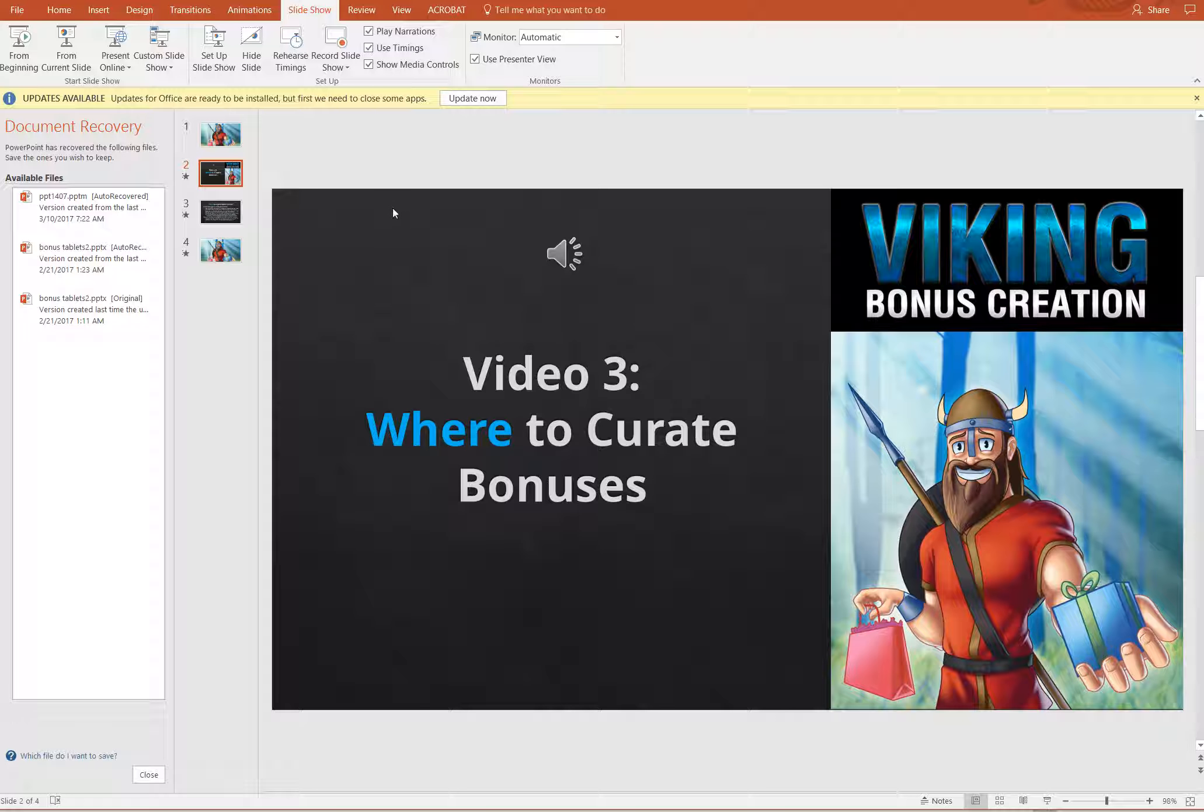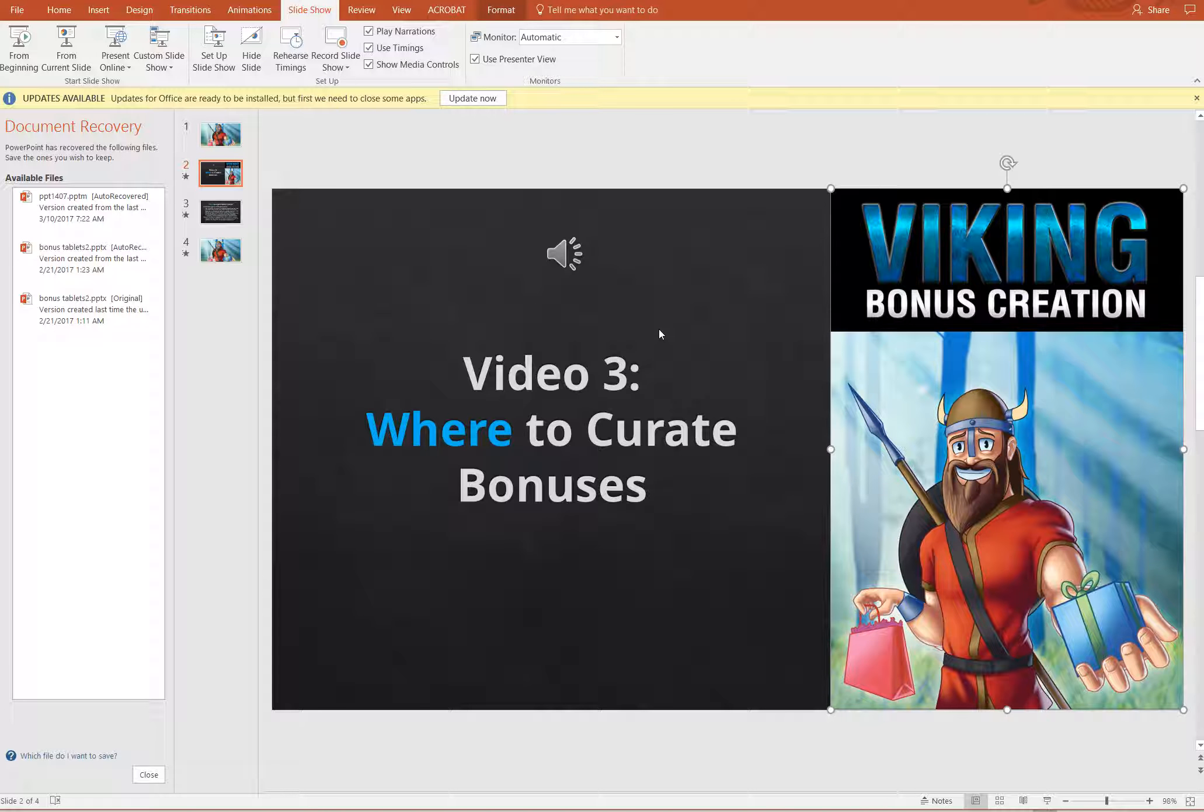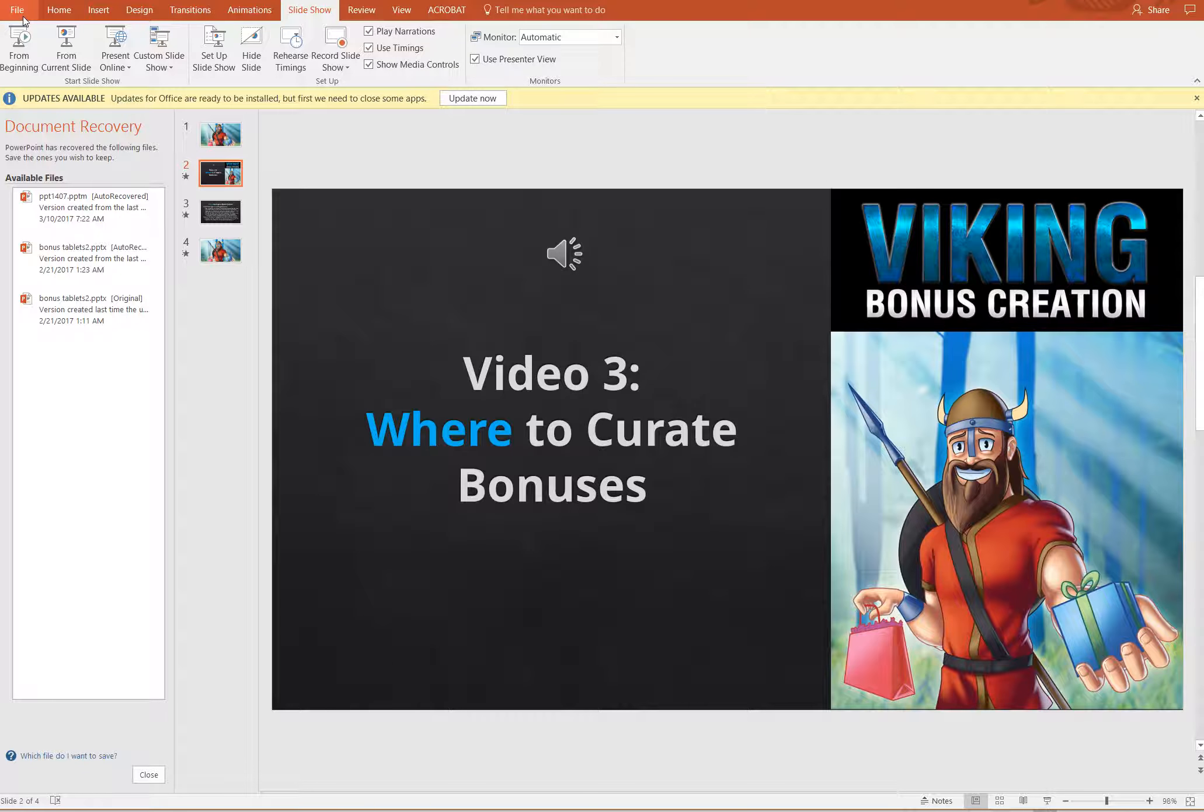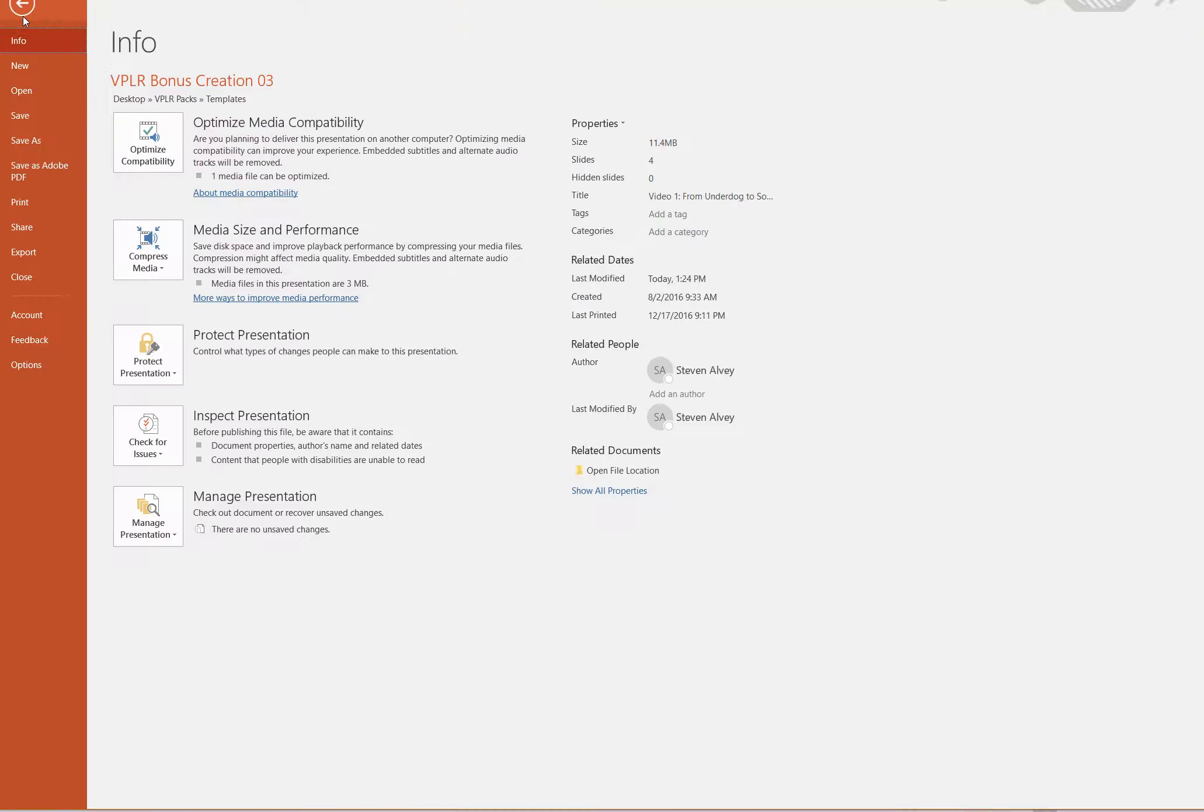And from that point forward when it renders a video, everything will be in sync. Okay, so we've covered how to change the images, remove all the Viking branding, how to change the audio. The last thing left to do in order to make these into a video would be to come over to file.